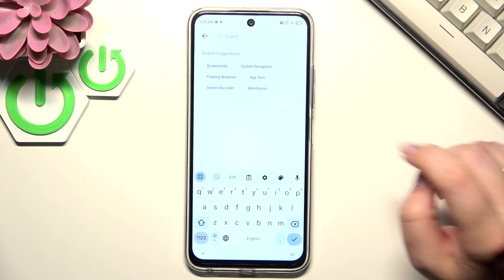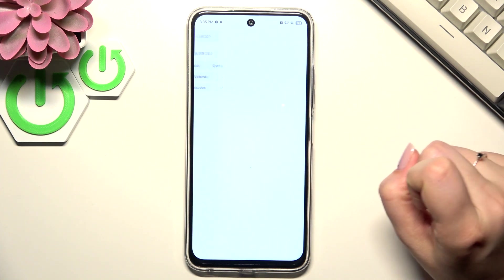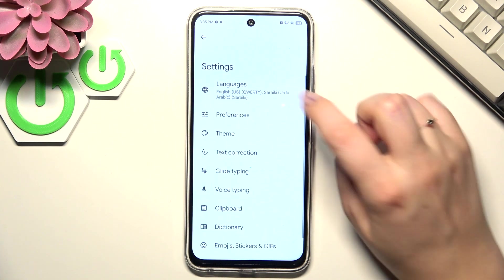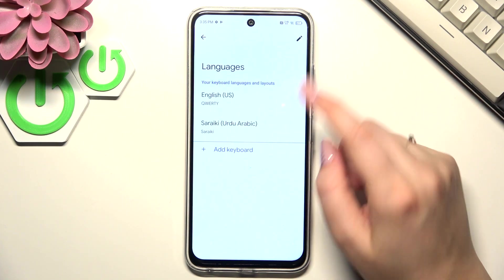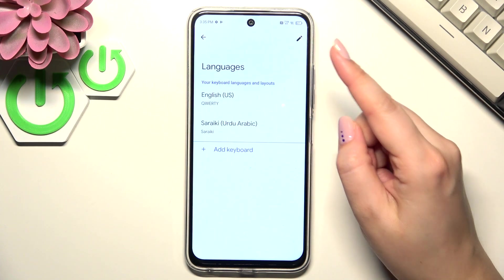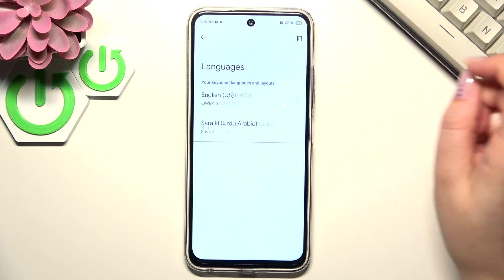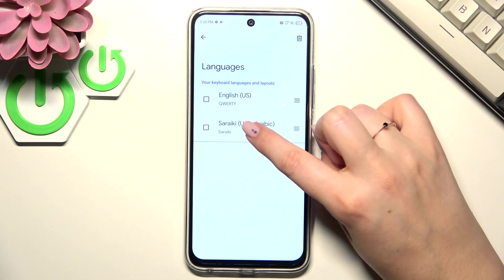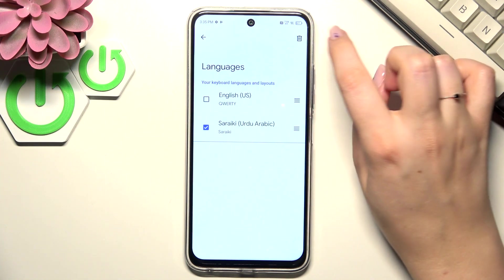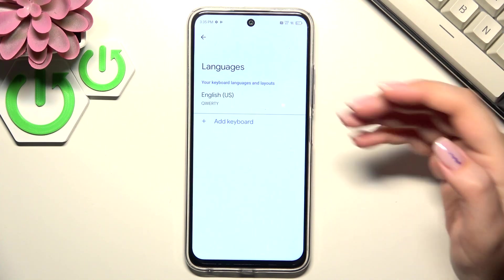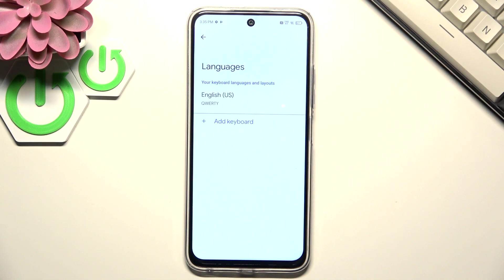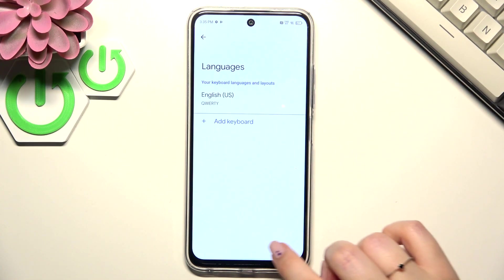To remove the language, let's enter the settings again, tap on languages, and here we have to tap on the edit icon in the right upper corner, mark the language you'd like to remove, and tap on the trash bin icon. And as you can see, we've got only one language applied.